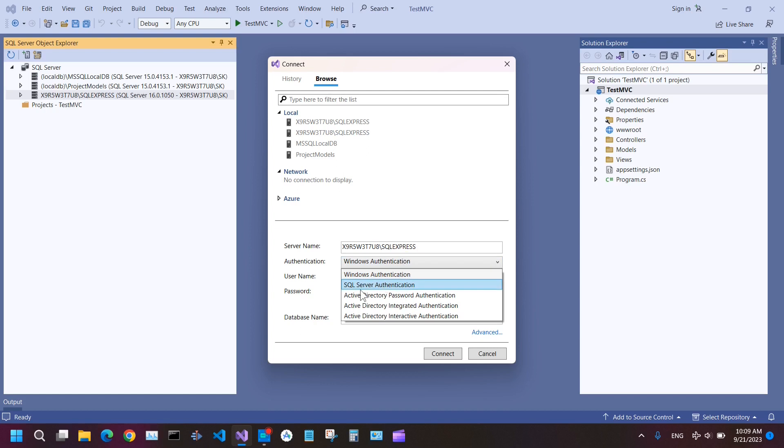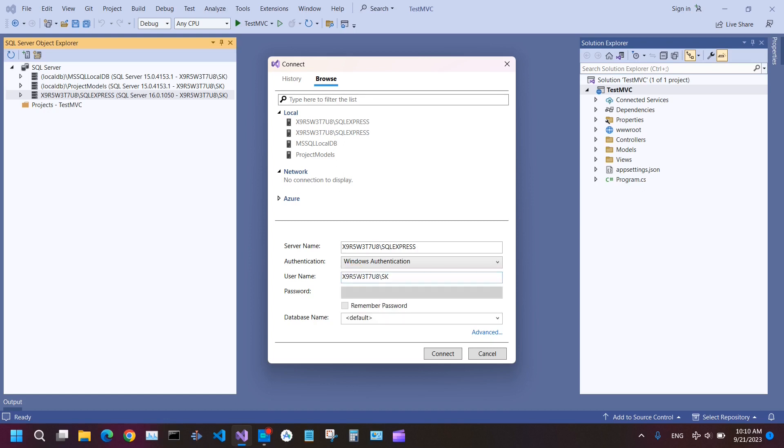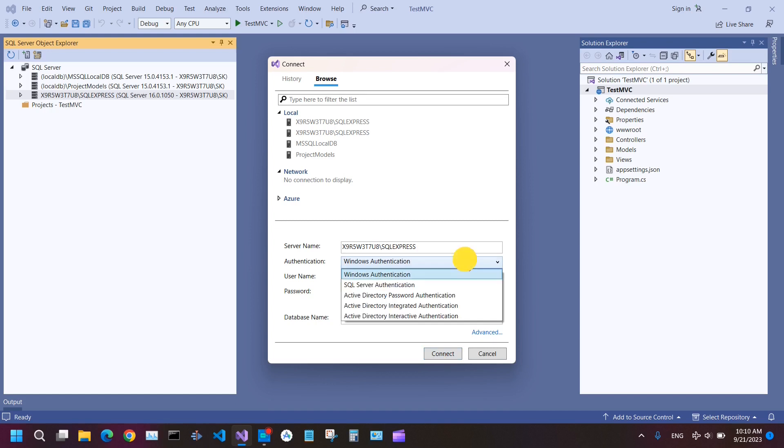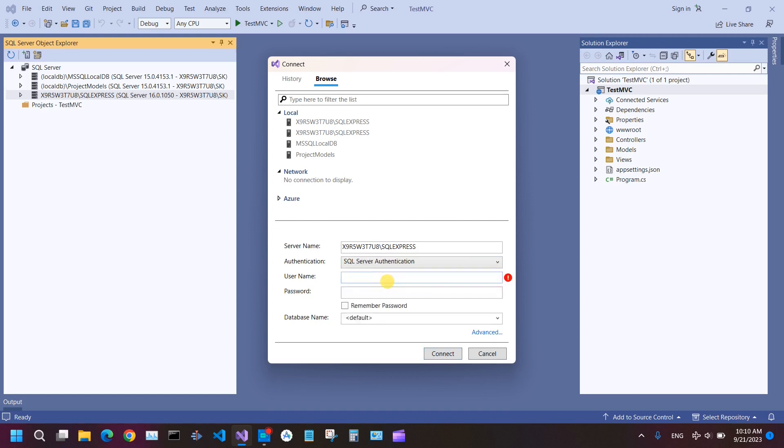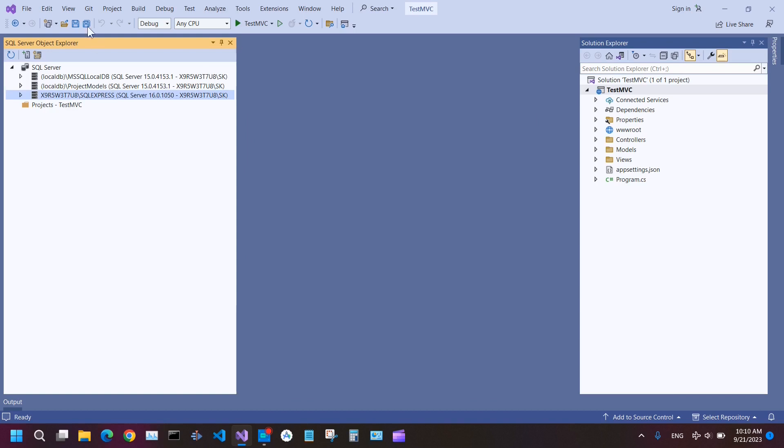And then you have the other options. If you allowed the Windows Authentication during the configuration of SQL Server, you can just select Windows Authentication. Windows Authentication means that when you're logged in to your machine, on your computer, you are automatically also logged in to your SQL Server and then connect it. But if you selected the SQL Server Authentication, you can choose here SQL Server Authentication, provide username and password, and then connect it.